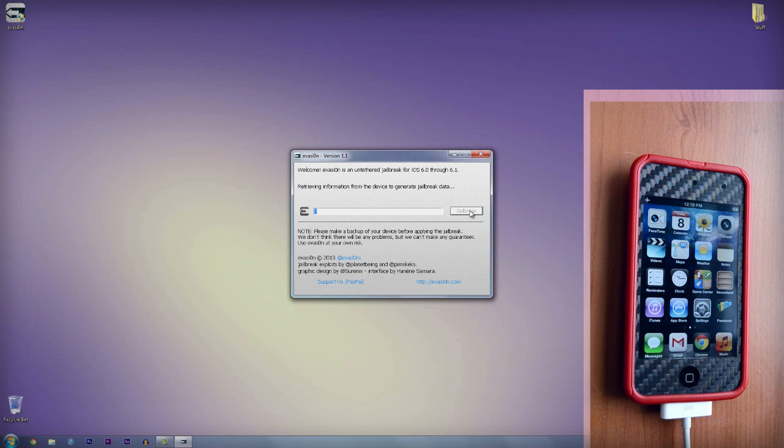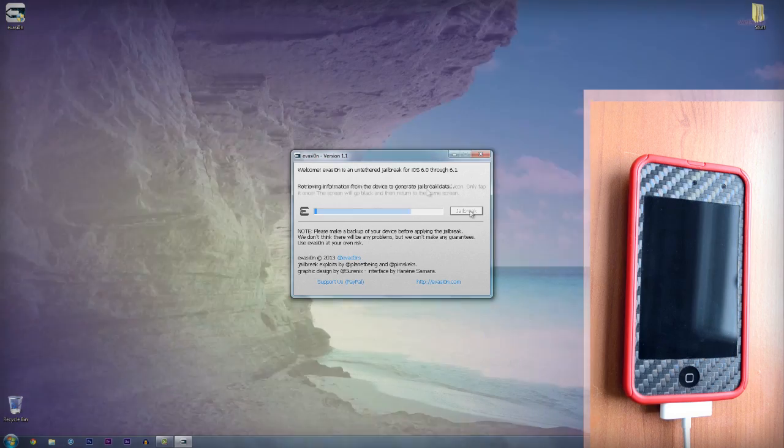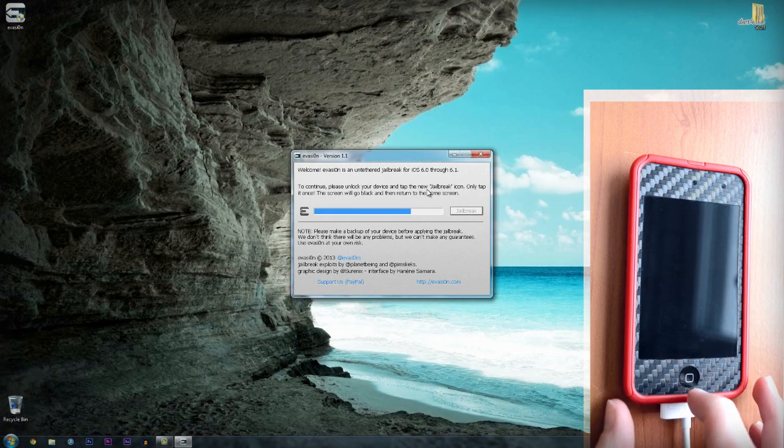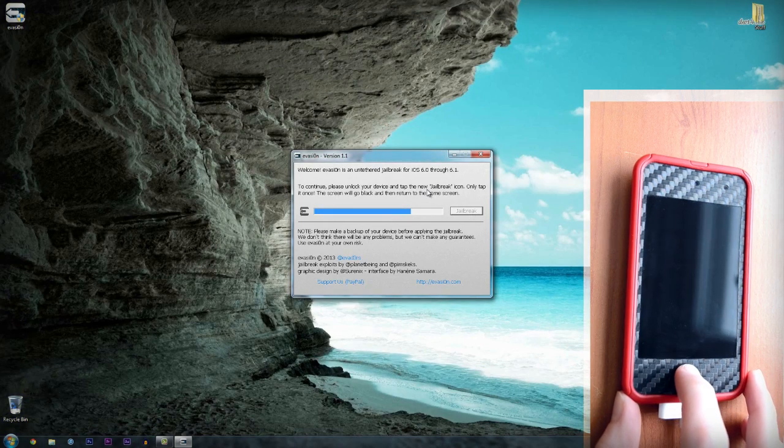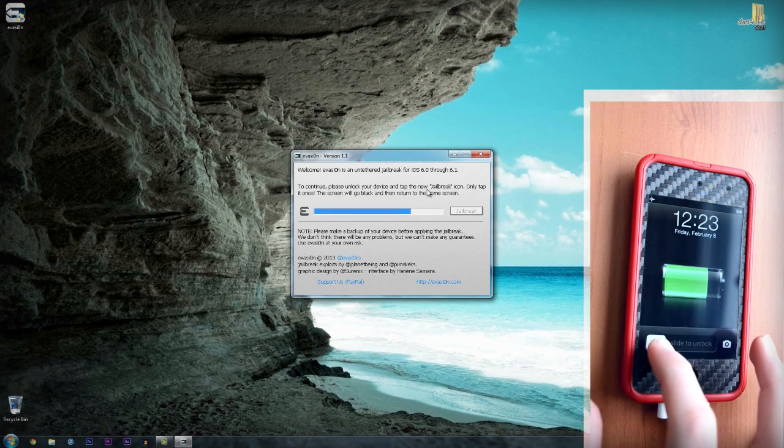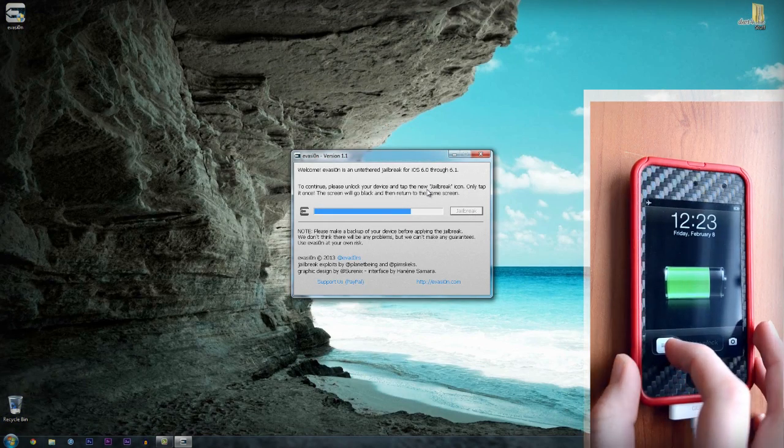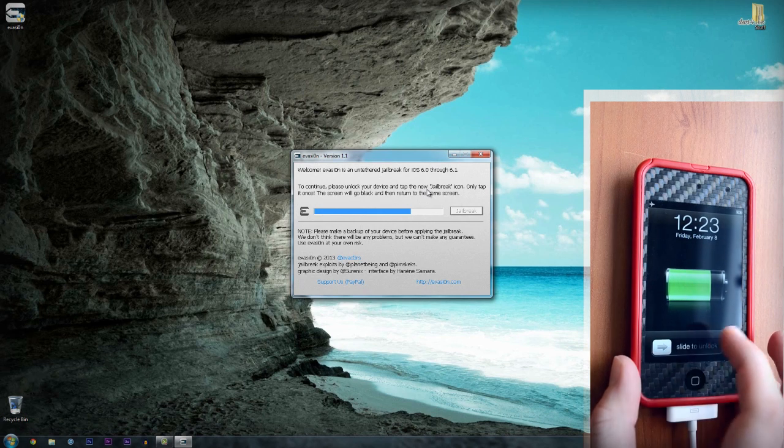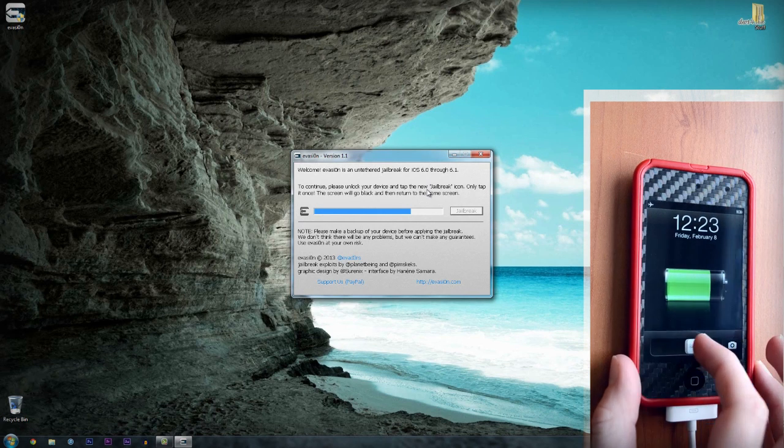After the device boots back up, unlock it and go to the last page. When you find a new app called jailbreak, open it up. The app will crash, but don't worry, that's completely normal.